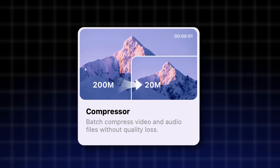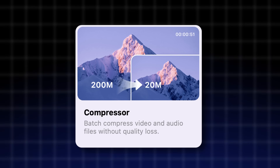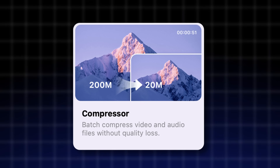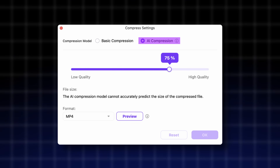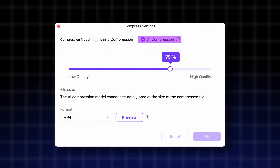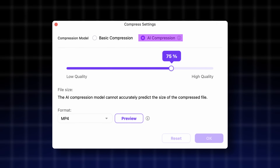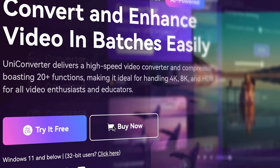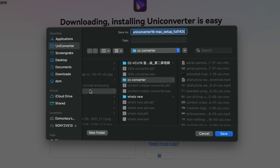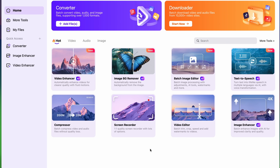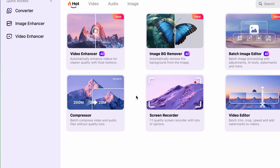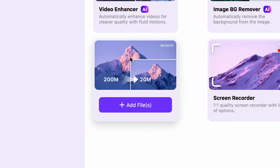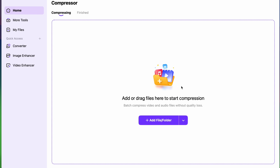We're going to use Uniconverter's compressor tool for this task. It has an AI compressing feature that can achieve a much more efficient compression than regular compressing. Download it from videoconverter.wondershare.com if you don't have the software yet. Once you have Uniconverter up and running, find the compressor tool in the video section of the tools.